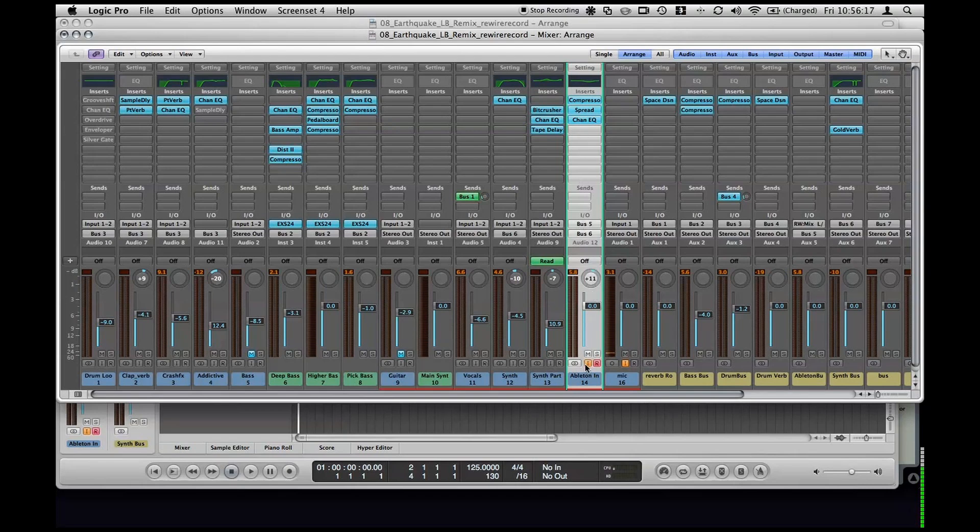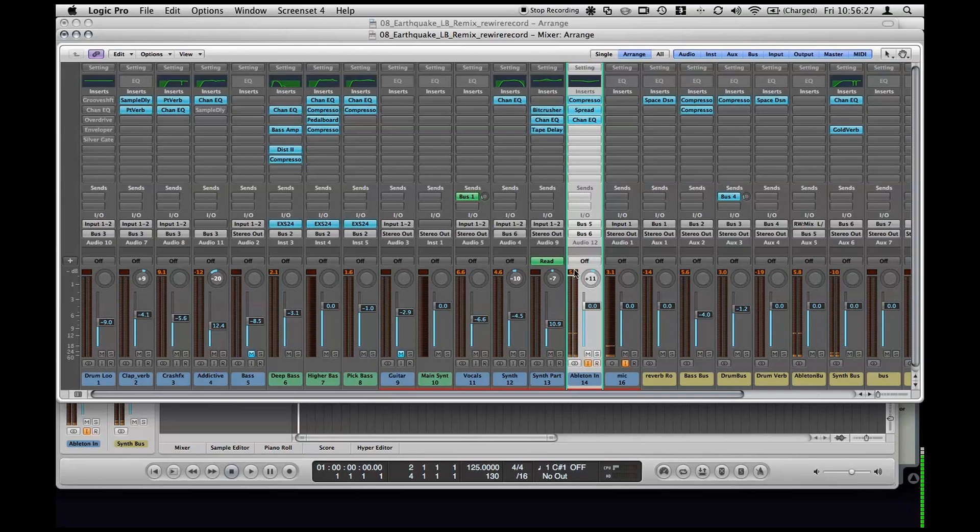But this is where you actually hear Ableton make the synth sound. It's actually coming out here. And here as well, but this isn't going directly out to the speakers. This one is sending it out to the speakers, this channel 14 here.